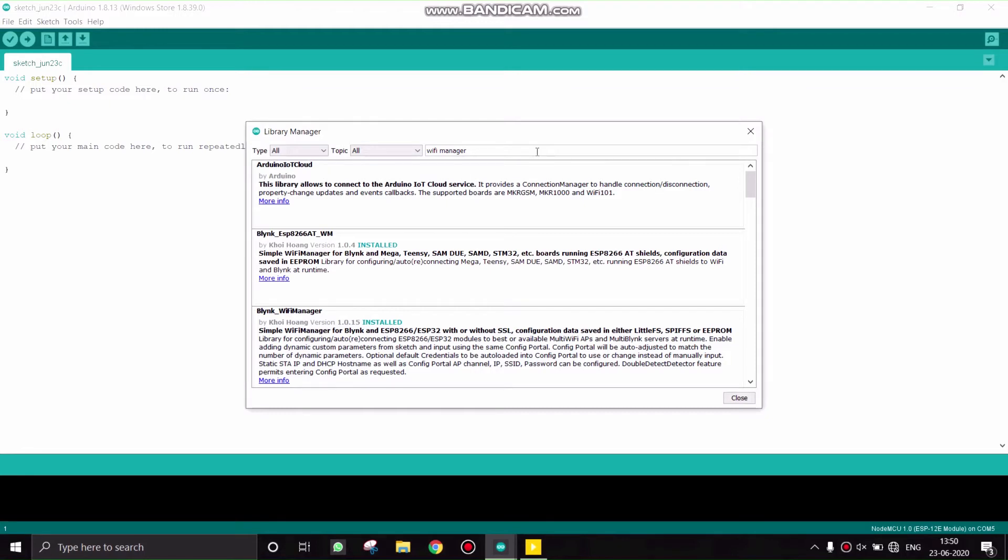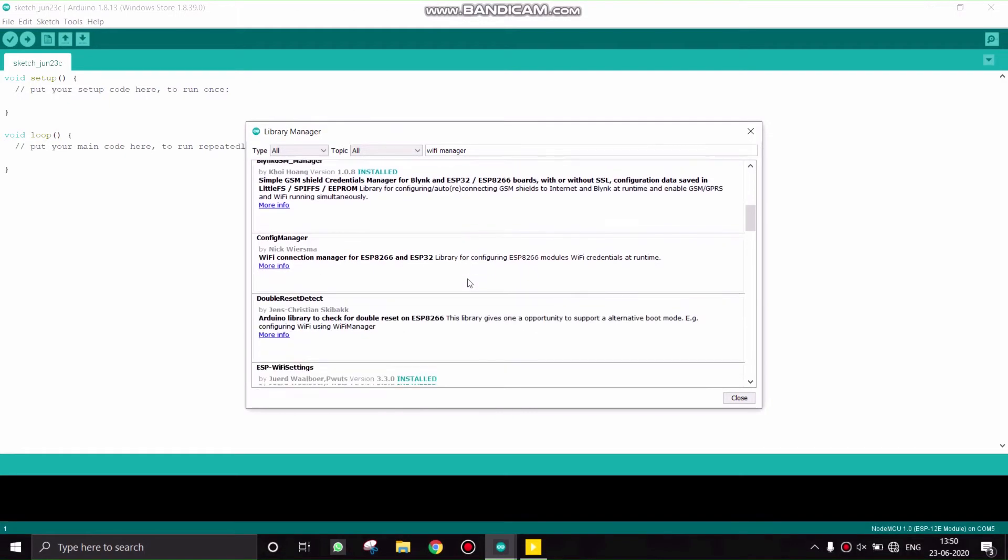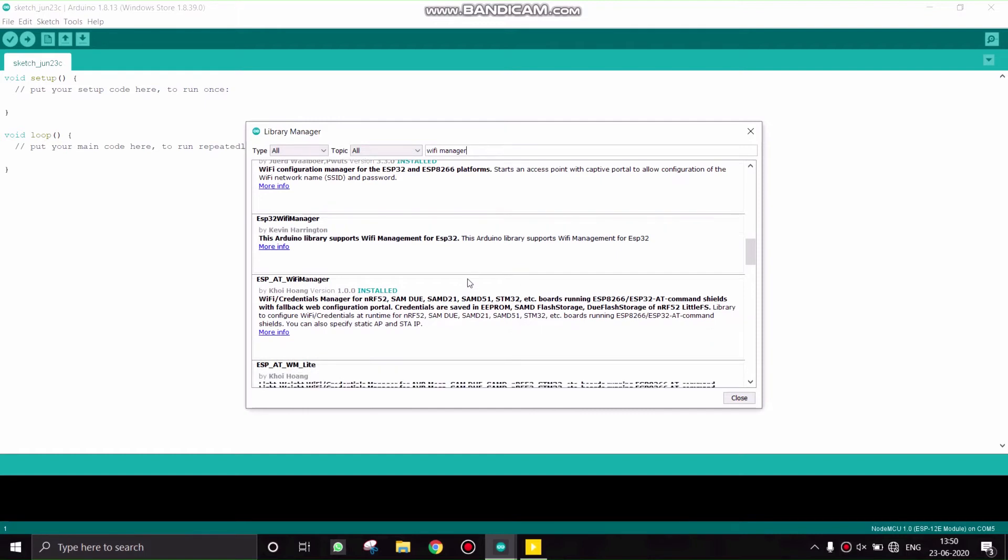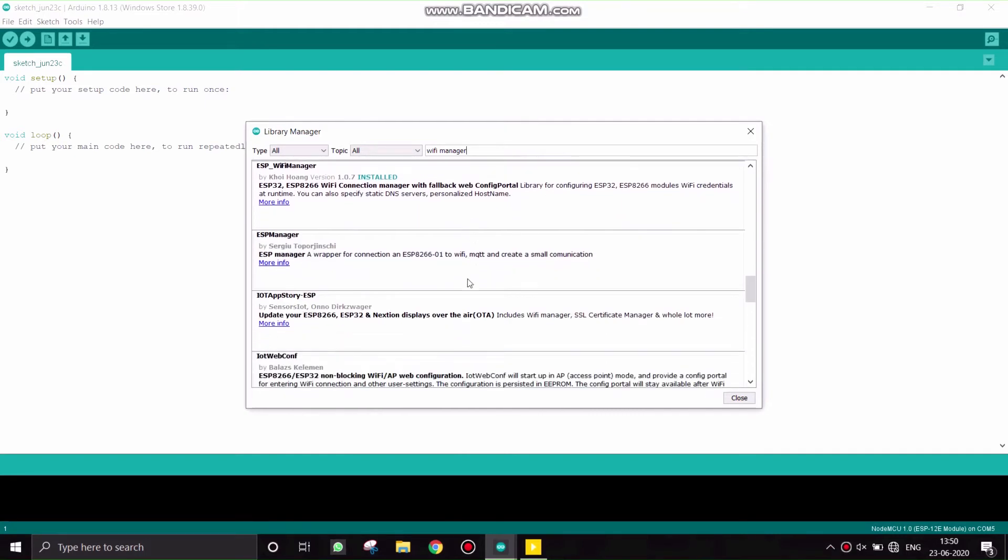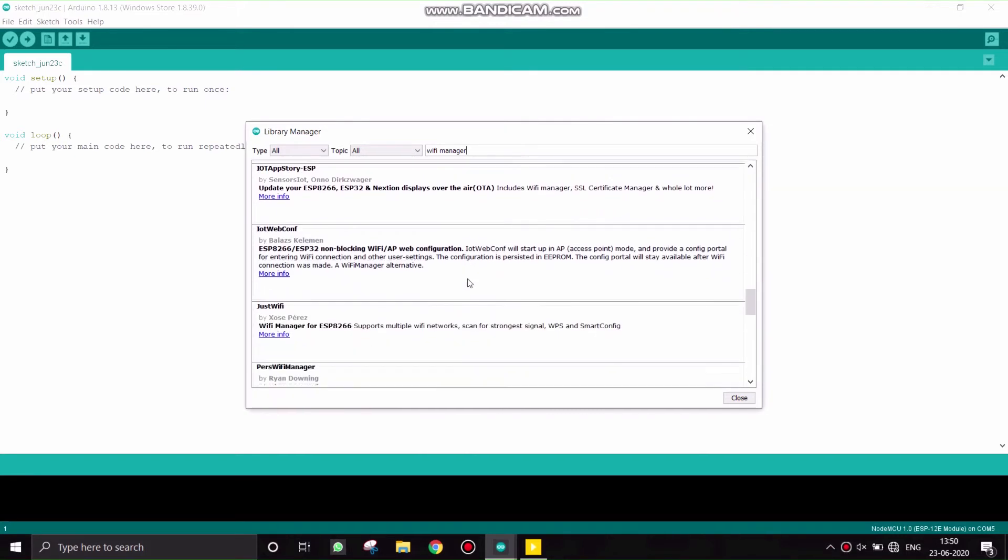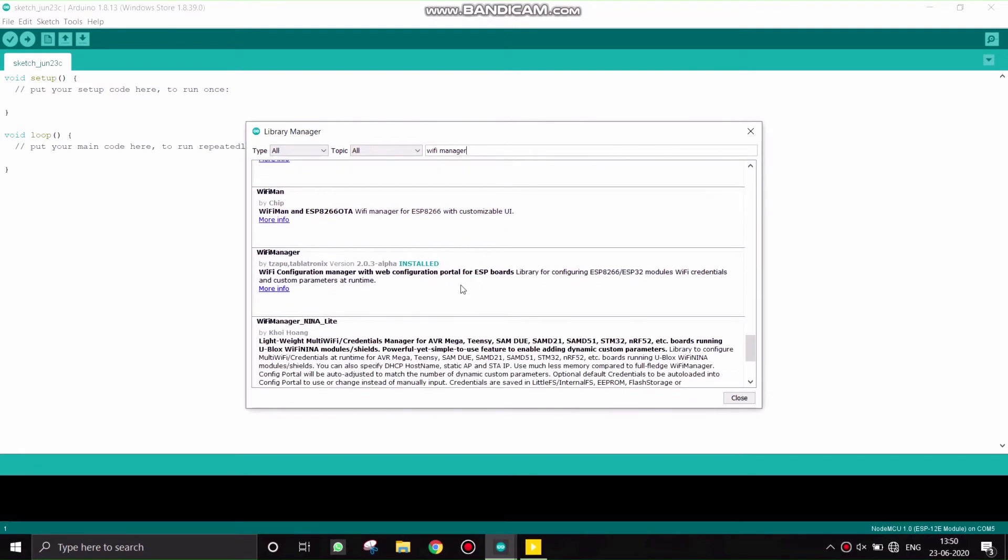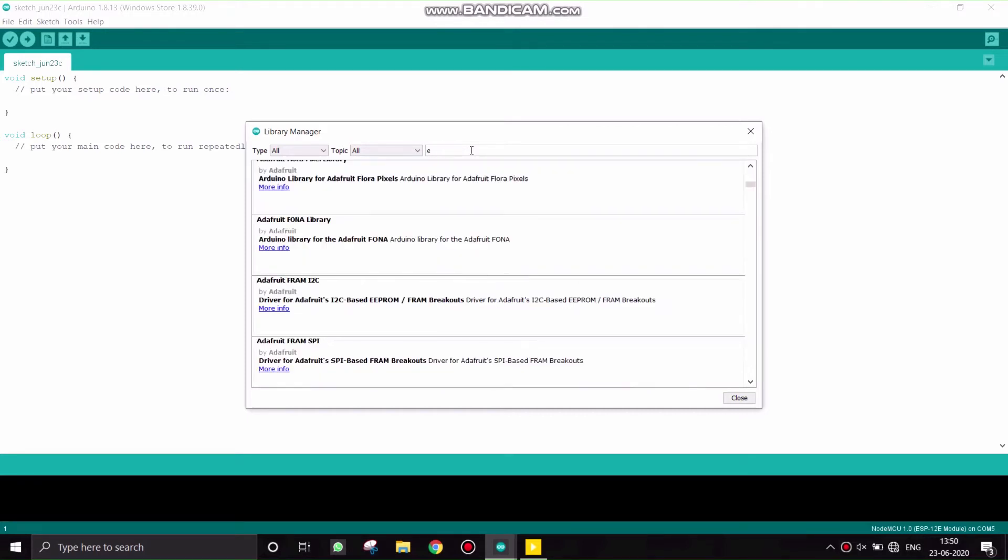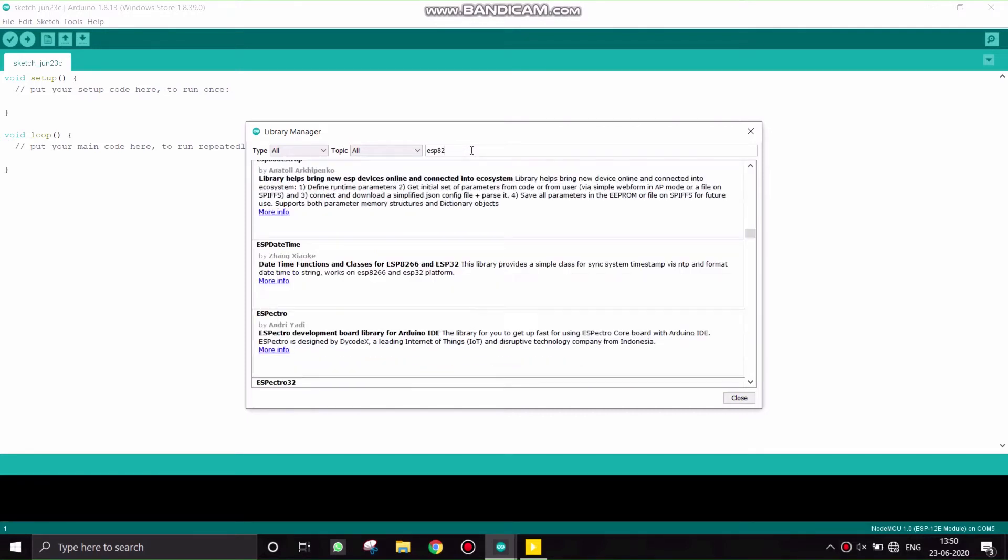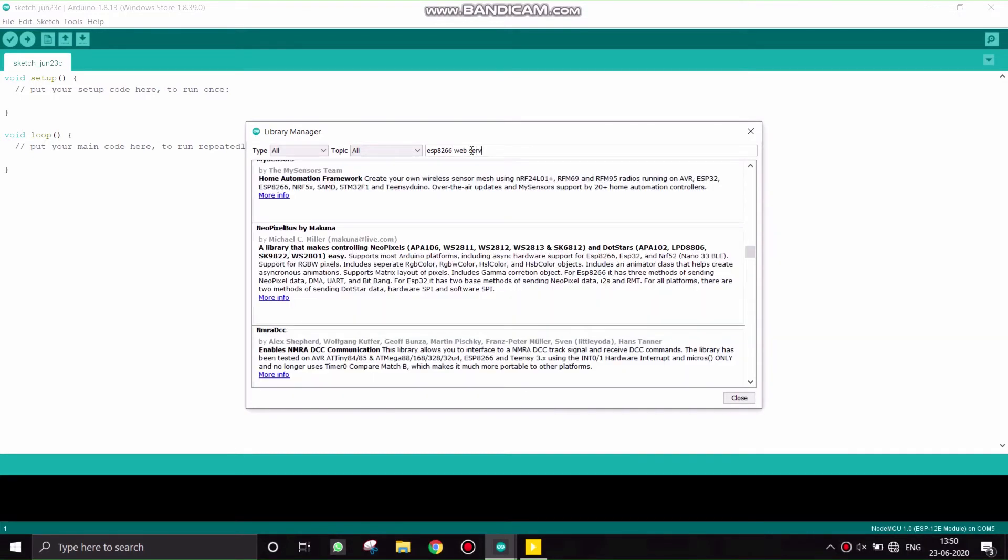Search for WiFi Manager. WiFi Manager, here it is, install this. If you don't know how to use a NodeMCU in Arduino IDE, I will provide a link in the description so you can install NodeMCU board in your Arduino. And also search for web server and install this ESP8266 web server library.